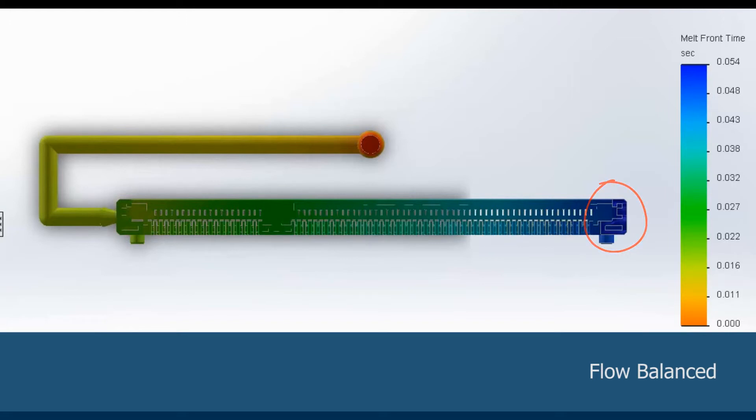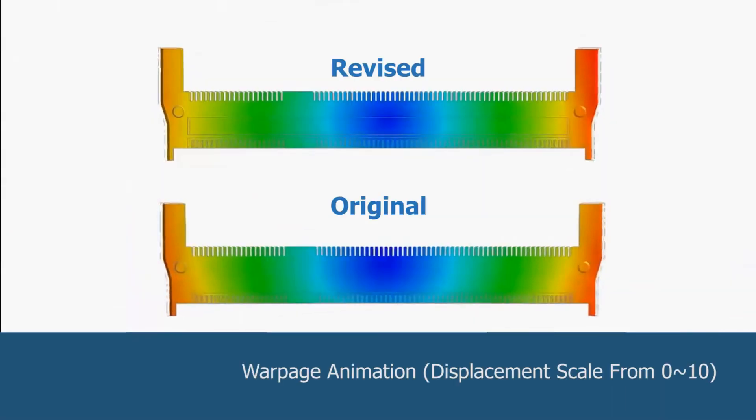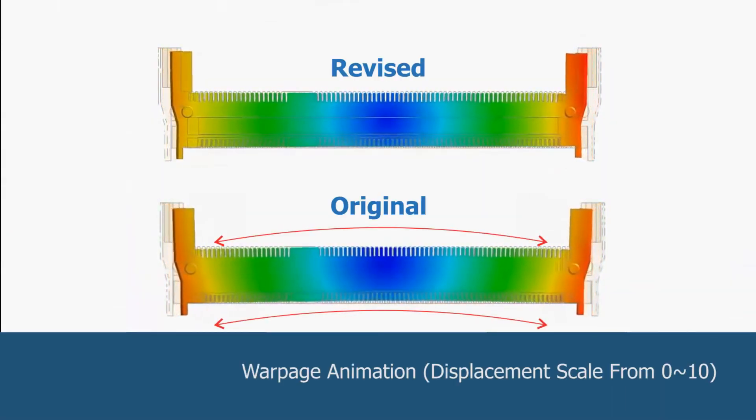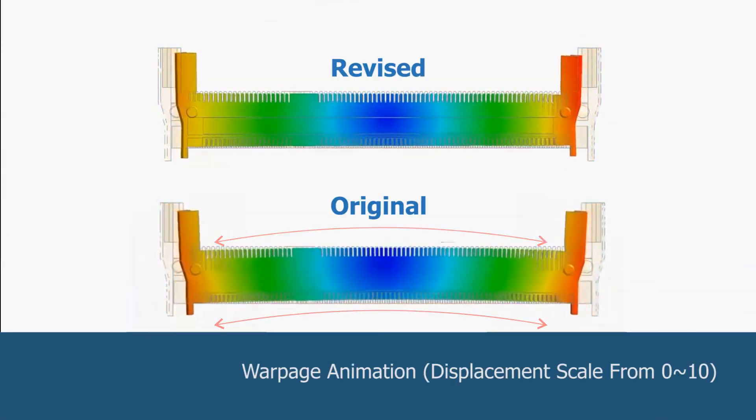Because of the balanced flow behavior, the revised model shrinkage is more even than the original design.